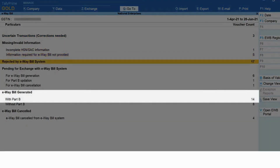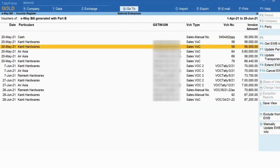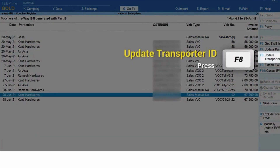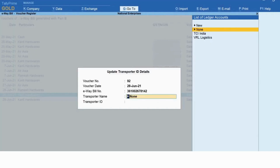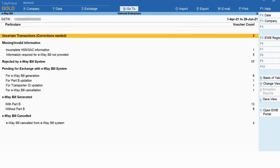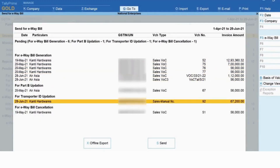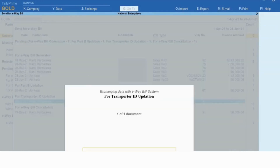Let's see how to update the transporter ID. Drill down on the 'E-way Bill Generated With Part B' section and then click 'Update Transporter ID'. Select the transporter name, then enter the transporter ID, and press Ctrl+A to save.